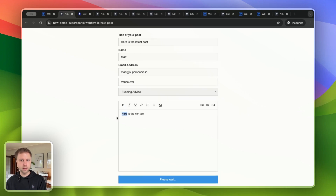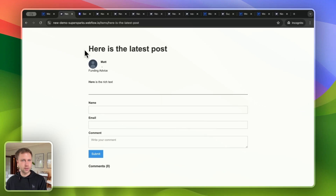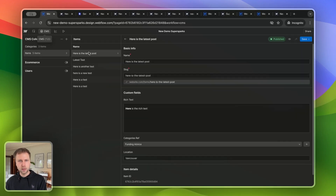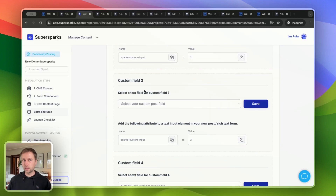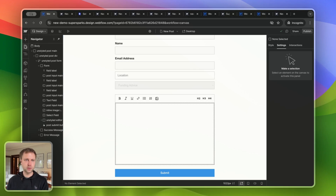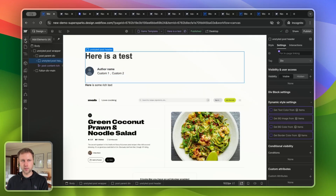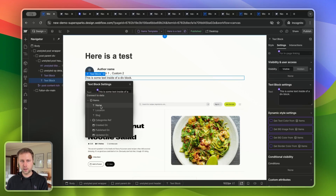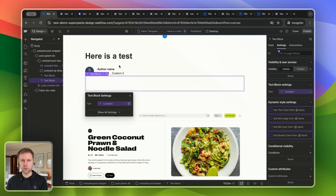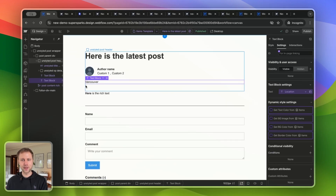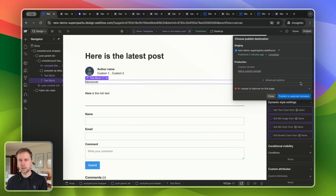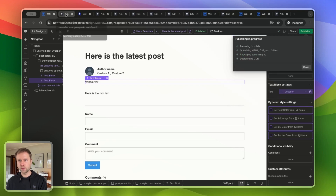After publishing, going back to the form and submitting, I'm again redirected to the published version of the page. Jumping back to the newly created CMS item, you'll see that the text input I provided for the custom field is getting synced into the CMS field for location. You can repeat that process for up to seven text fields of your choosing. On the collection template page, I can also add a text element and connect it to the location text field, so the location data now displays on each CMS item's page.